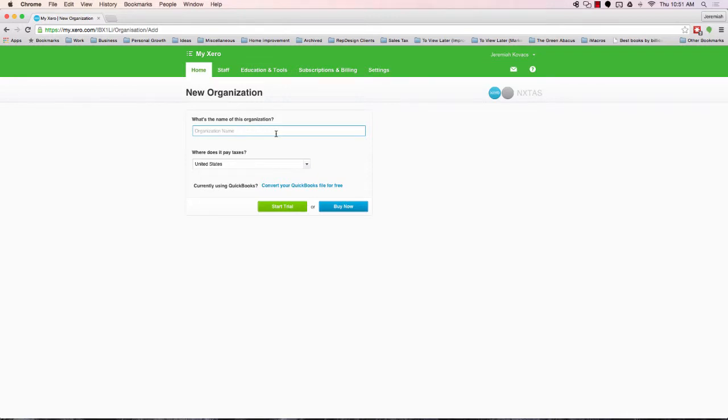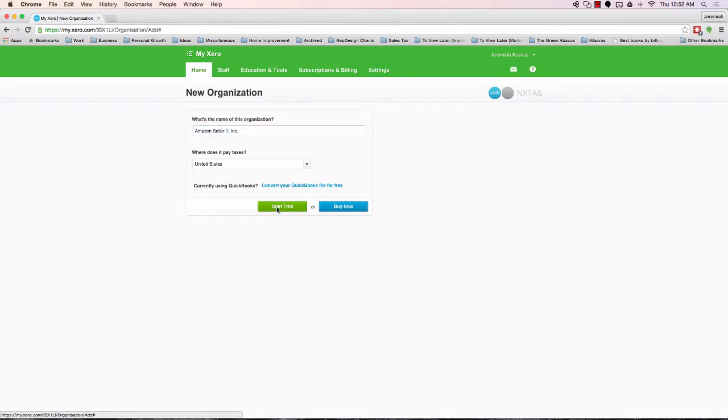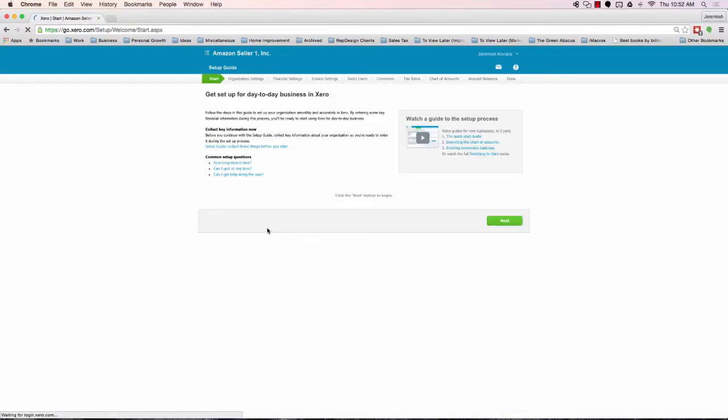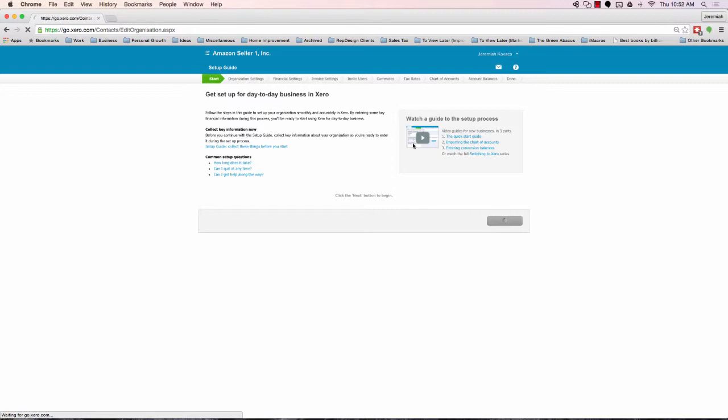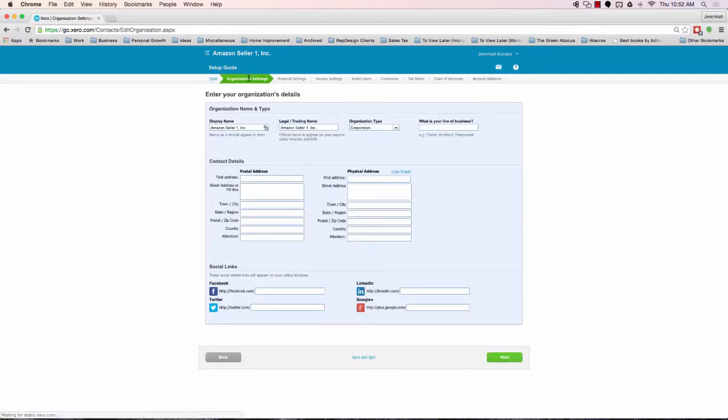This here shows you, this is actually the accountant's view, but it's incredibly similar to the end user's view if you were setting yourself up. So let's just say you're going to be Amazon Seller 1 Inc. That's your name. Go ahead and copy that. Let's start a trial here.